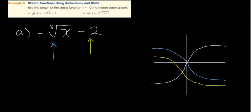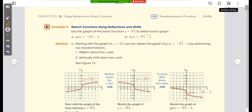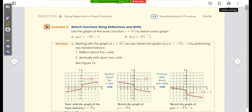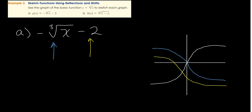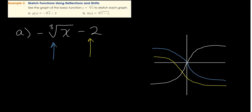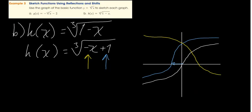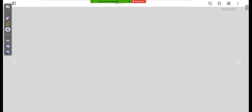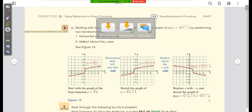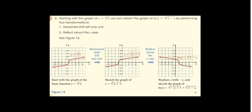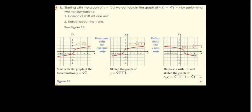The blue and yellow lines are reflected across the y-axis. We did the horizontal shift first, then went straight to the reflection across the y-axis since there is no vertical shift. That's the solution to part B — a nicer, cleaner graph.